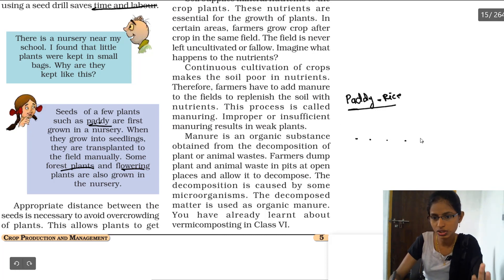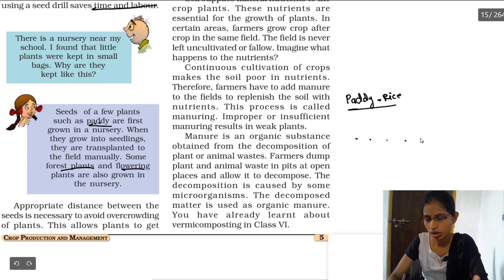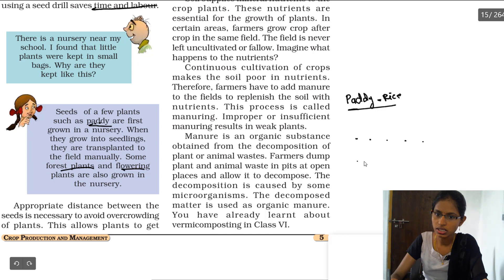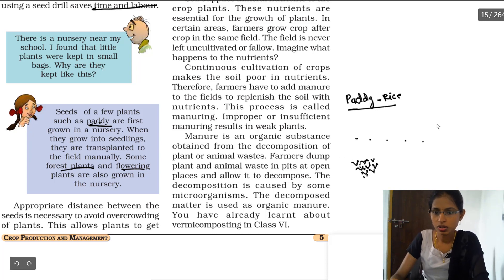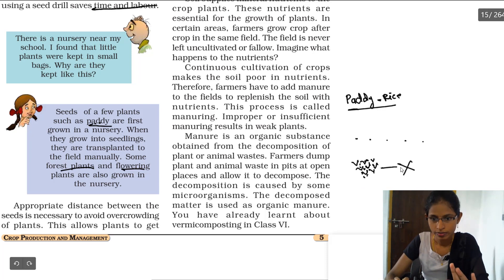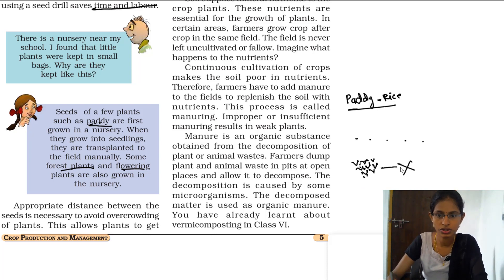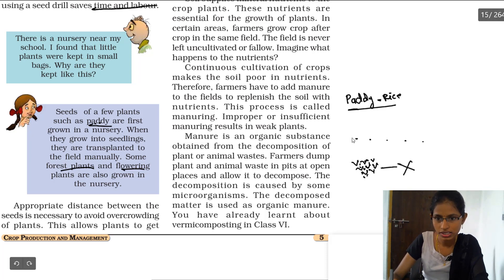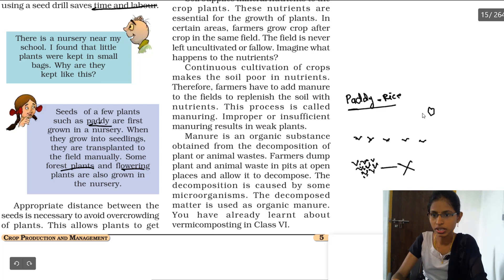One important thing to remember while sowing seeds is that equal distances must be maintained so there is no crowding between plants. If all seeds are grown in a single area, the plants grow in a crowded manner, with no enough sunlight and nutrients not absorbed properly by the roots, resulting in poor growth.